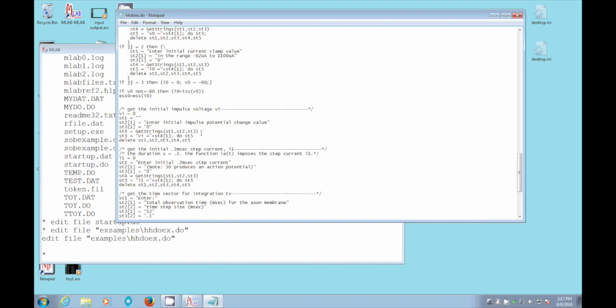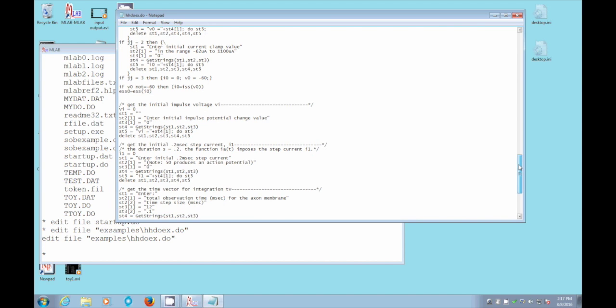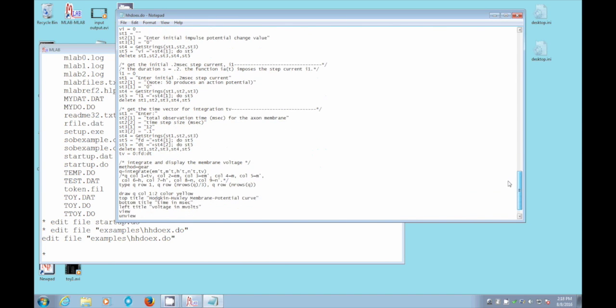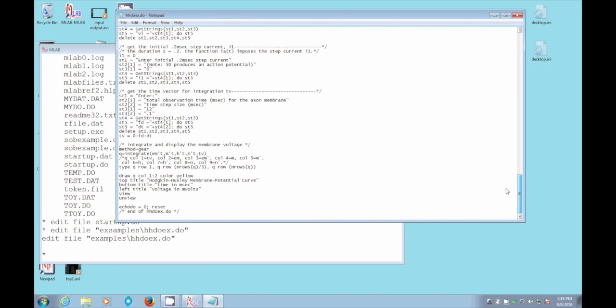Then we delete all of these strings that we've dealt, string arrays that we've been dealing with, because we don't need them anymore. And we continue on gathering our input for controlling the Hodgkin-Huxley model. So most of this is just gathering the input. But once we've done that, we finally say, set the method to the gear method for integration. And then we say, integrate the differential equations.